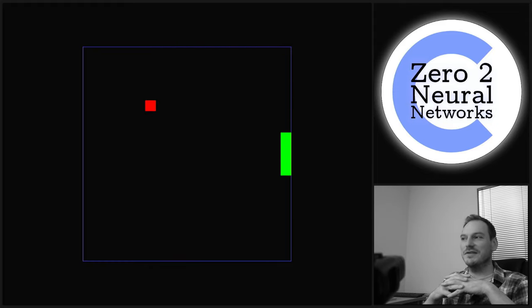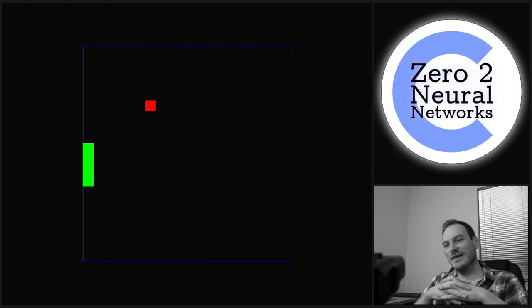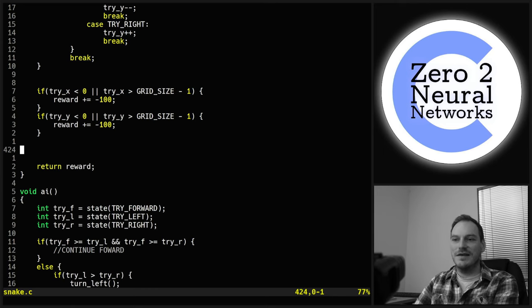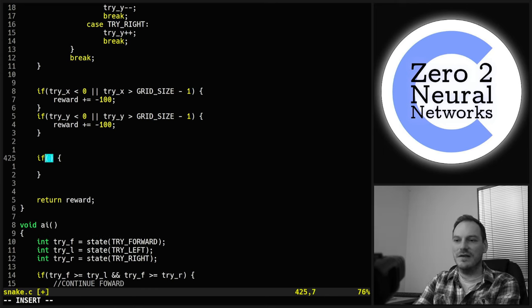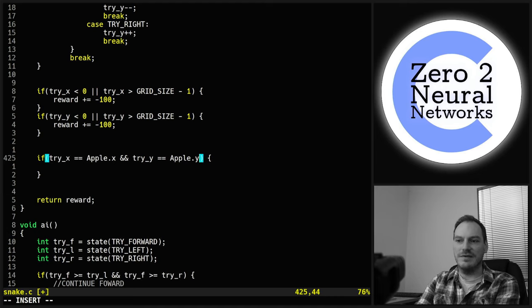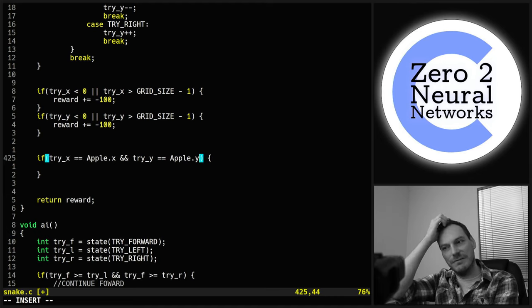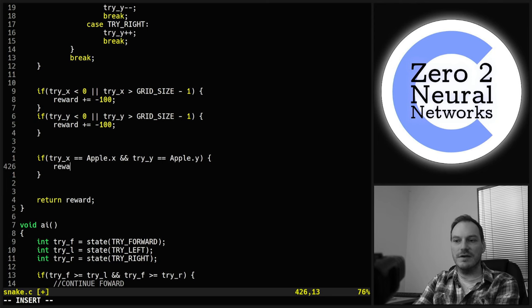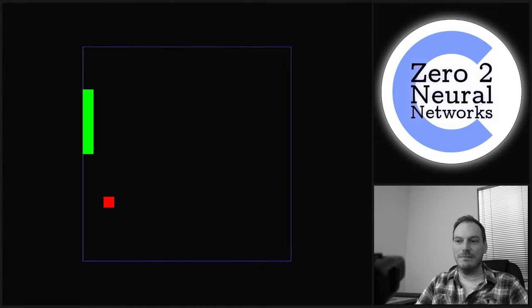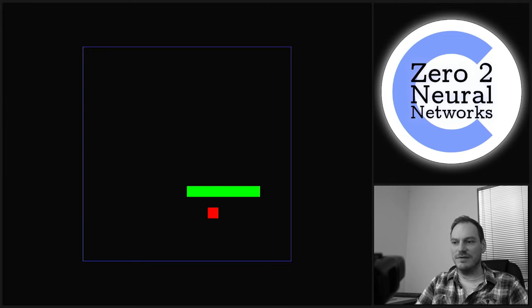It's not a very clever AI yet because it has no interest in getting the apple. We can fix that very quickly: if try_x == apple.x and try_y == apple.y, then reward += 100. Now if we happen to end up next to the apple we collect it automatically.